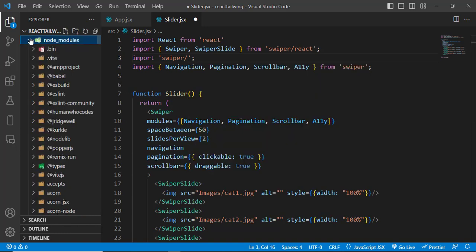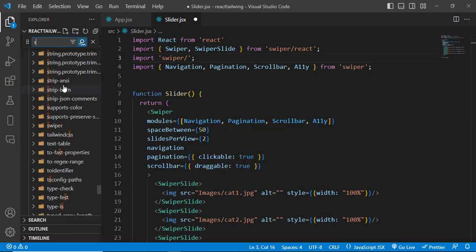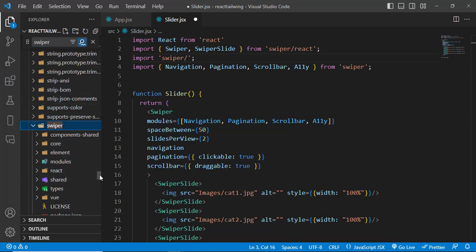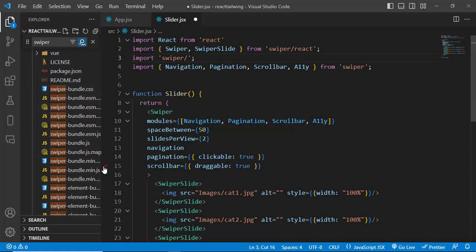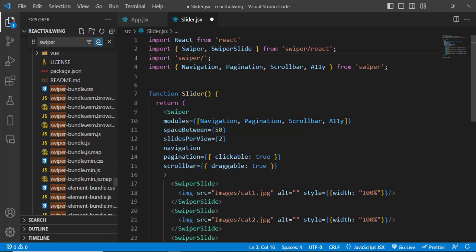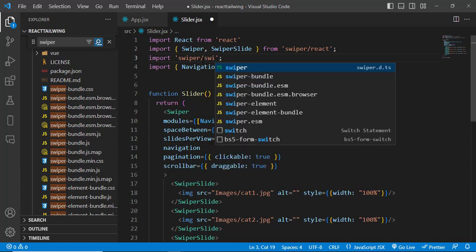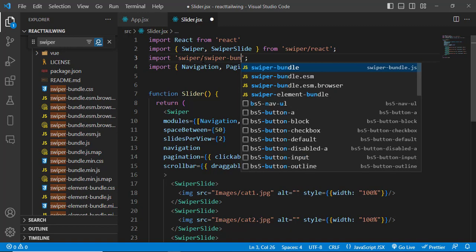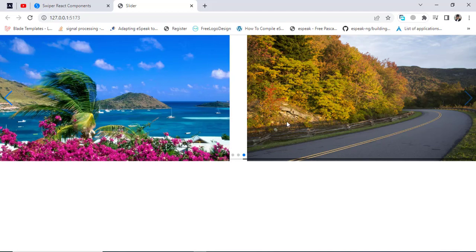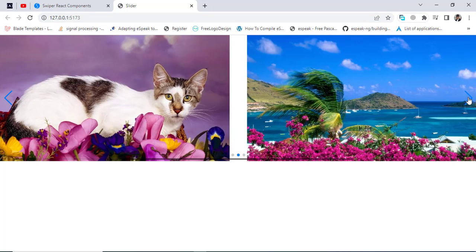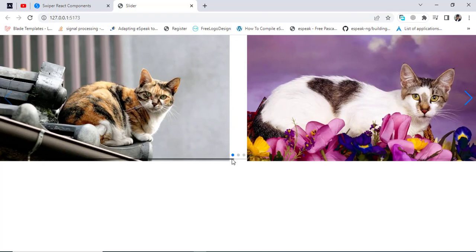We can see the scroll bar but there's an error with the CSS files. To fix that, let's come to node_modules and find swiper. Come to the swiper folder and find swiper.bundle.min.css — actually we should import swiper/swiper-bundle.min.css. After importing that correctly, let's check it.